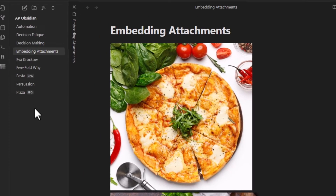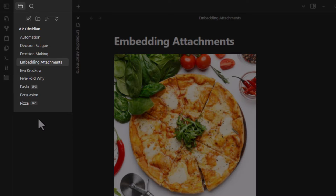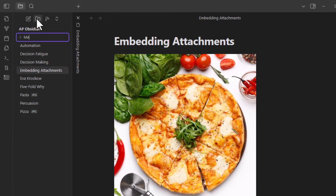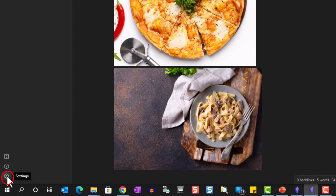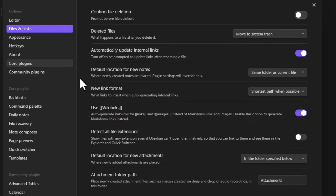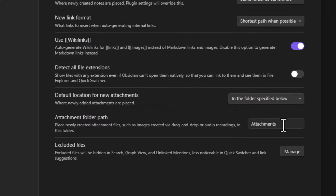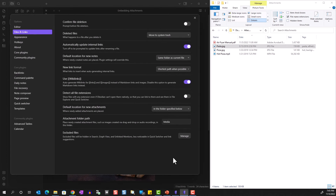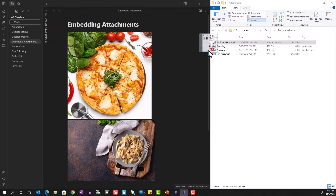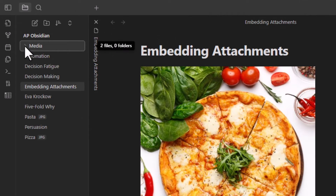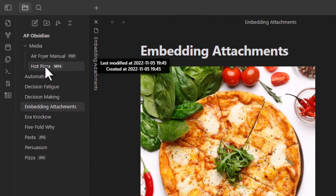As we embed many media files, the file pane will get very crowded and messy. One way to manage this is by changing the default location where all attachments are saved. First, create a new folder — I'll name this one 'media'. Then go to Settings, and under Files and Links, for 'Default location for new attachments' select 'In the folder specified below' and set it to 'media'. Now when we drag new files into a document, they go into the media folder rather than the root folder.